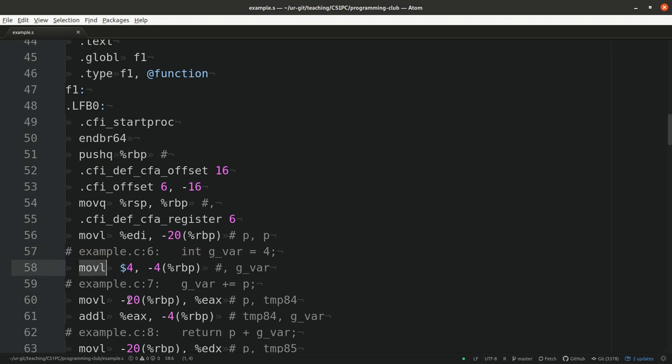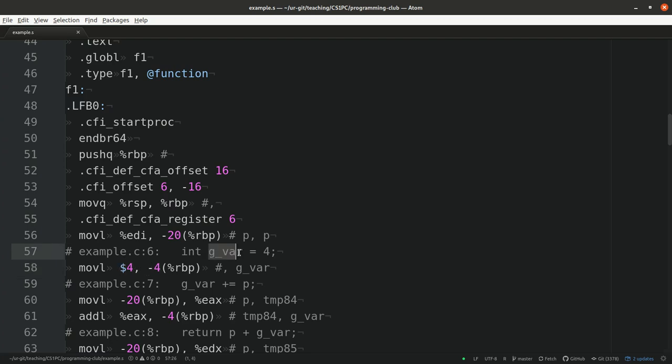So this movl instruction here, for example, means to move to the memory location where rbp, this register points to a minus 4 memory offset, the value 4, which is the compiler knows that jvar is located in the special location. And so it basically stores there the value 4.